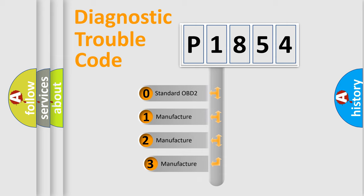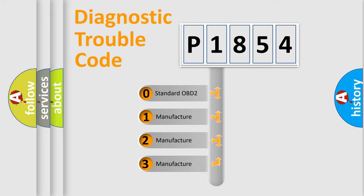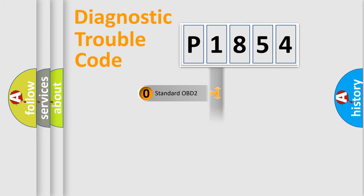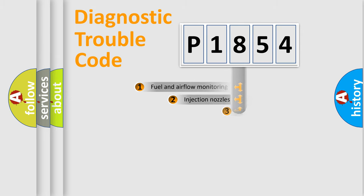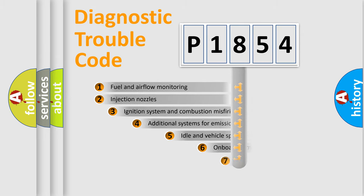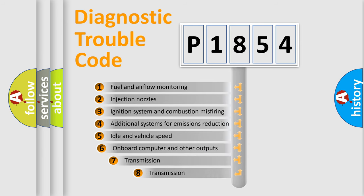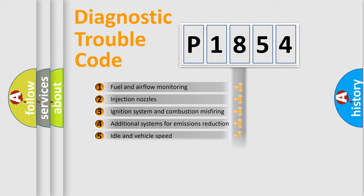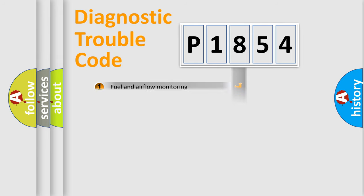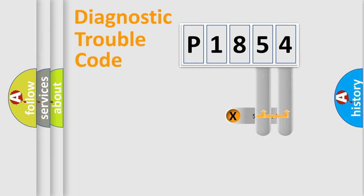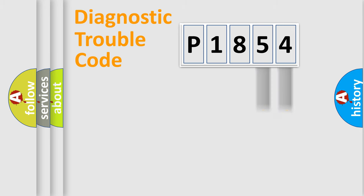If the second character is expressed as zero, it is a standardized error. In the case of numbers 1, 2, 3, it is a more precise expression of the car-specific error. The third character specifies a subset of errors. The distribution shown is valid only for the standardized DTC code.